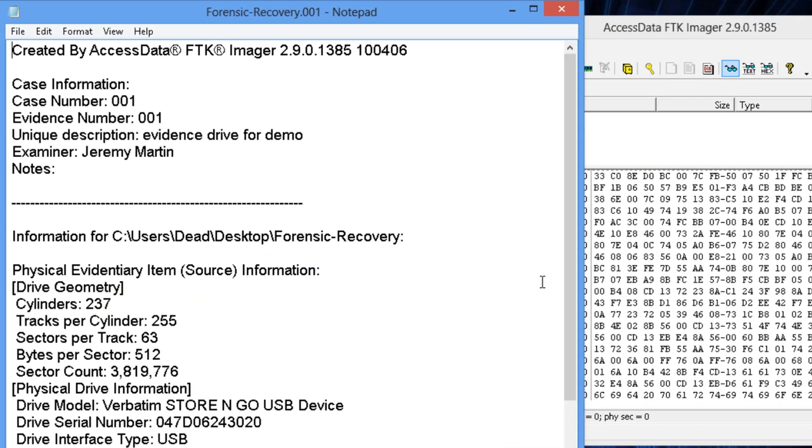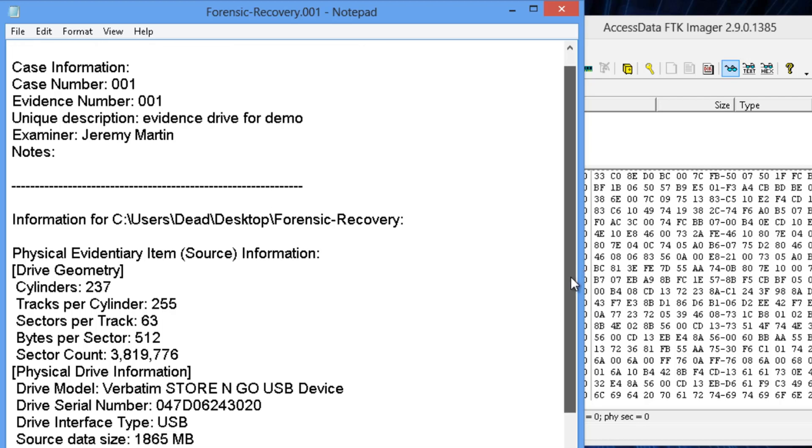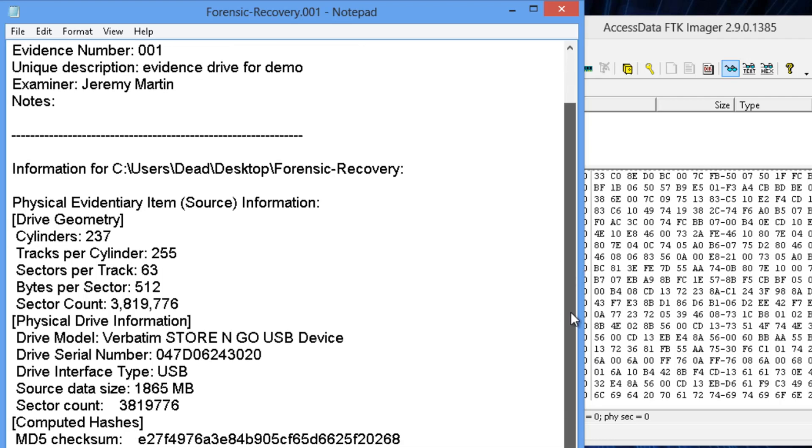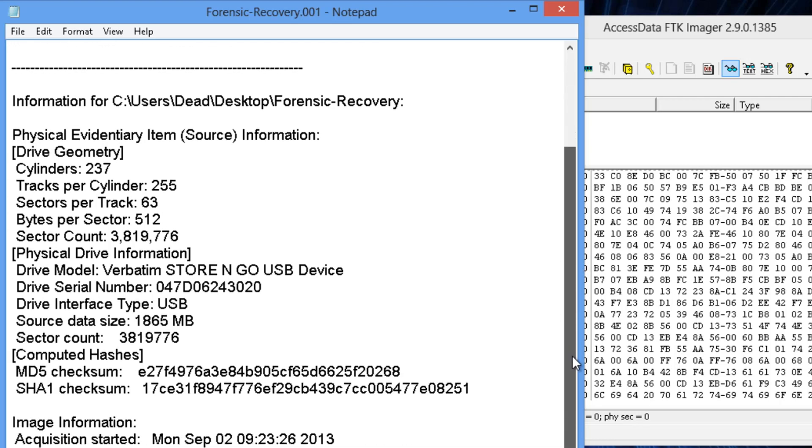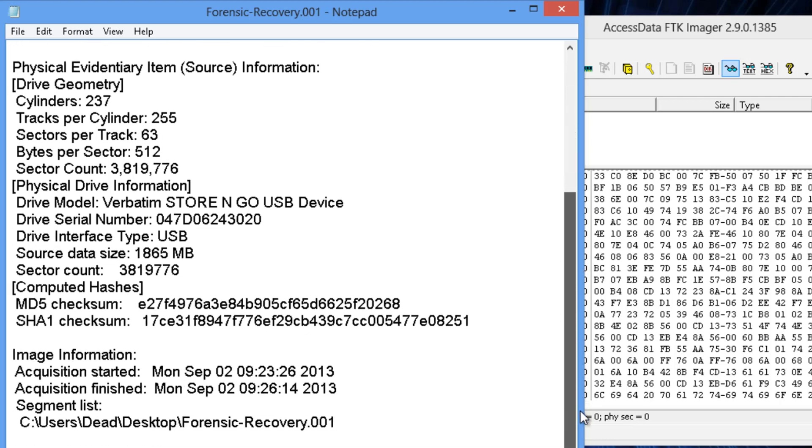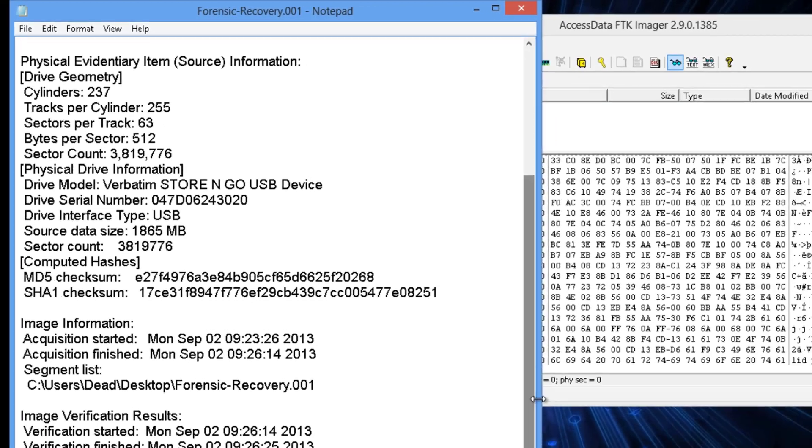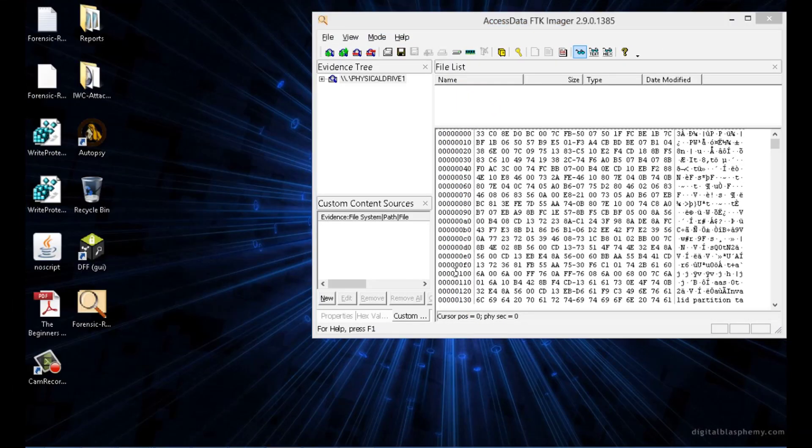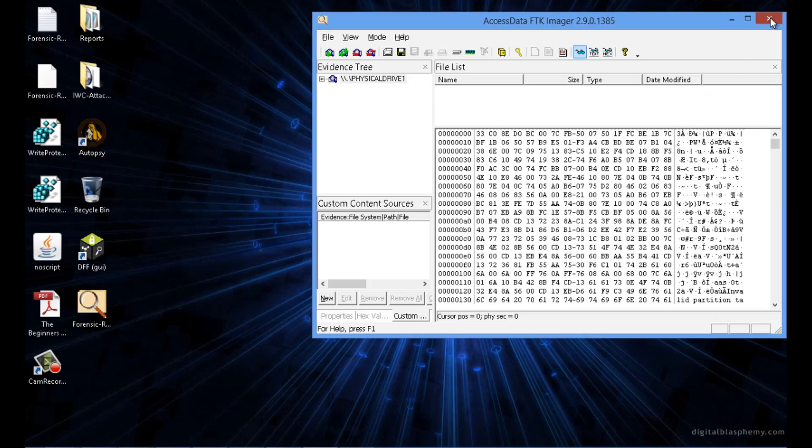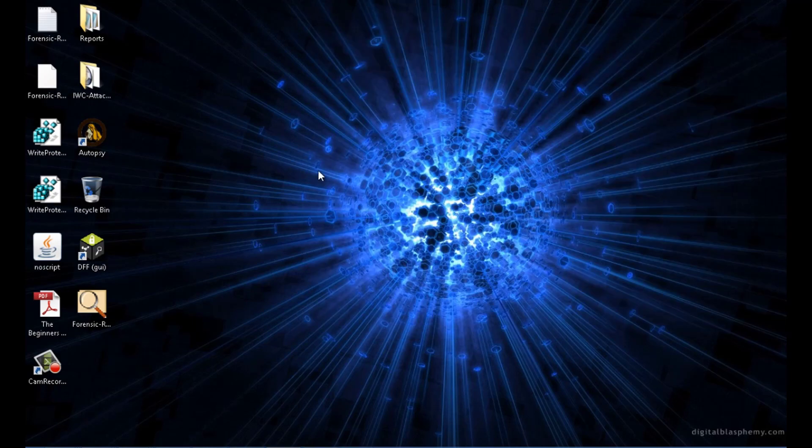This has all the information that you just added into it. It also has the computed hashes and the verification hashes and when it was acquired. This is important. Again, document everything when dealing with forensics. Let's go and close out of FTK Imager.